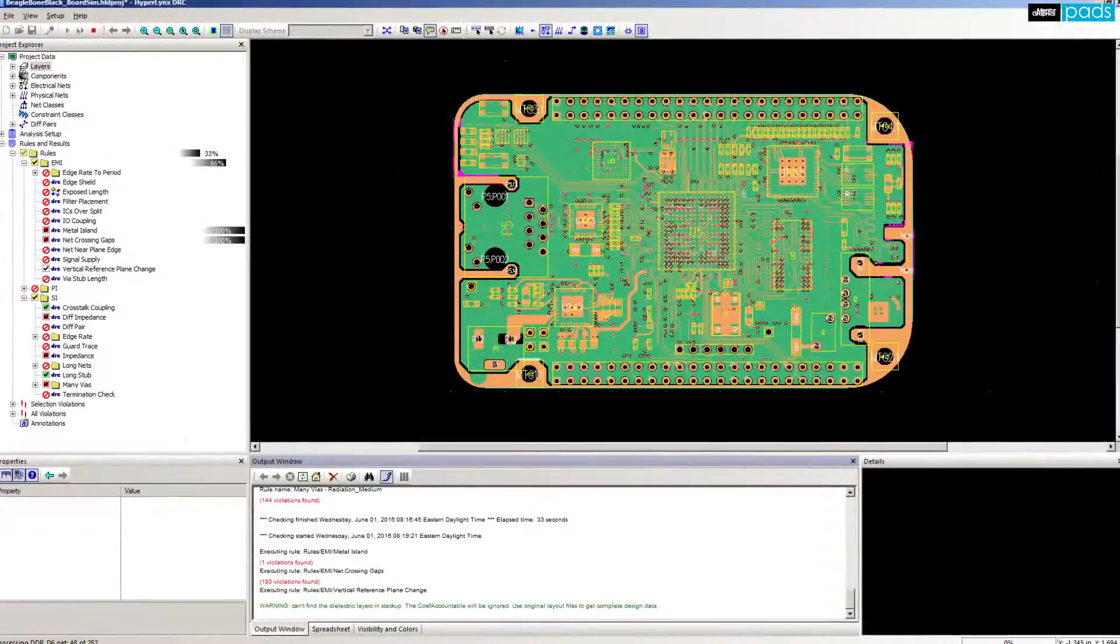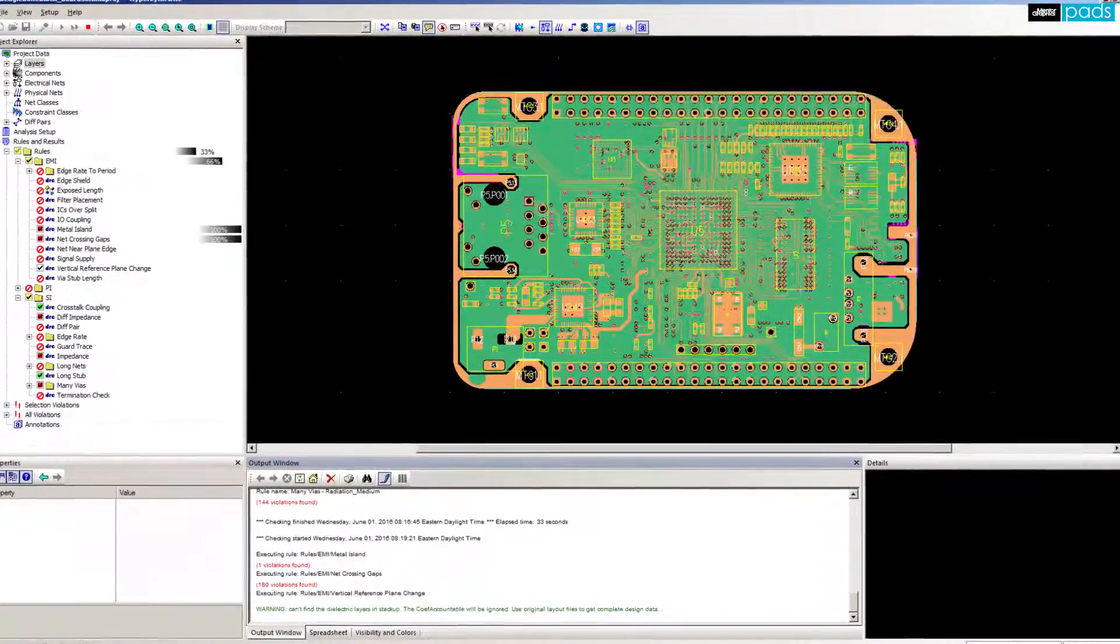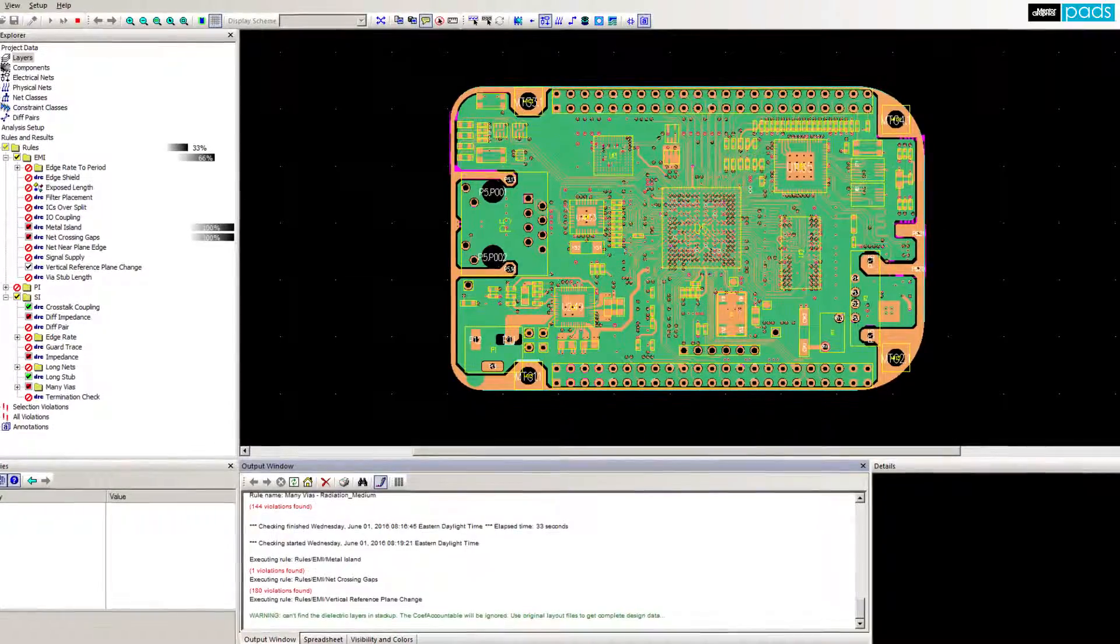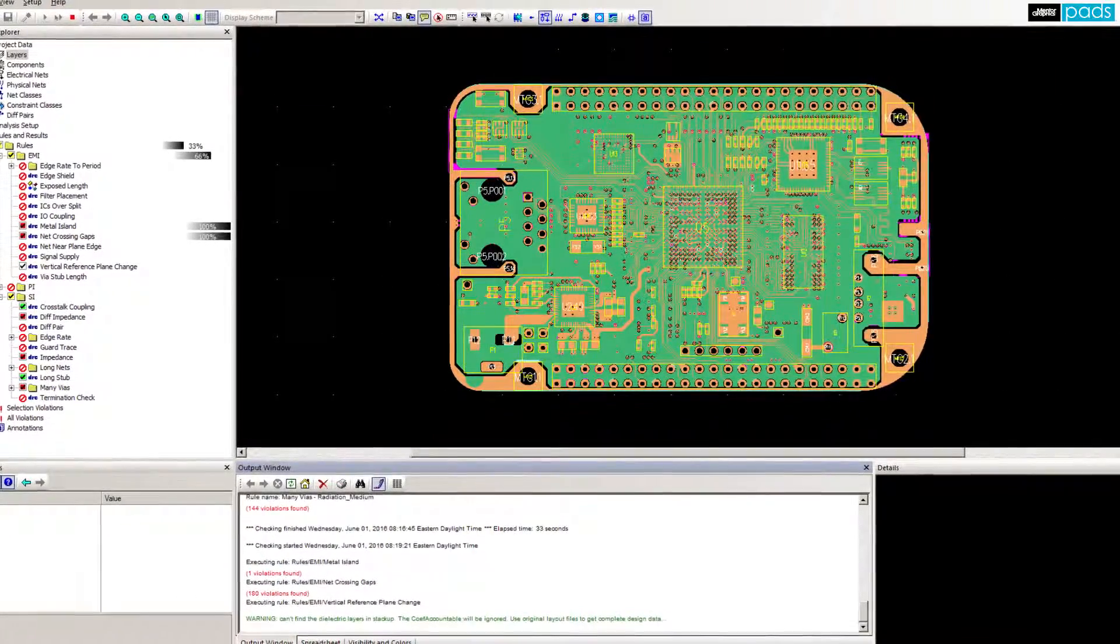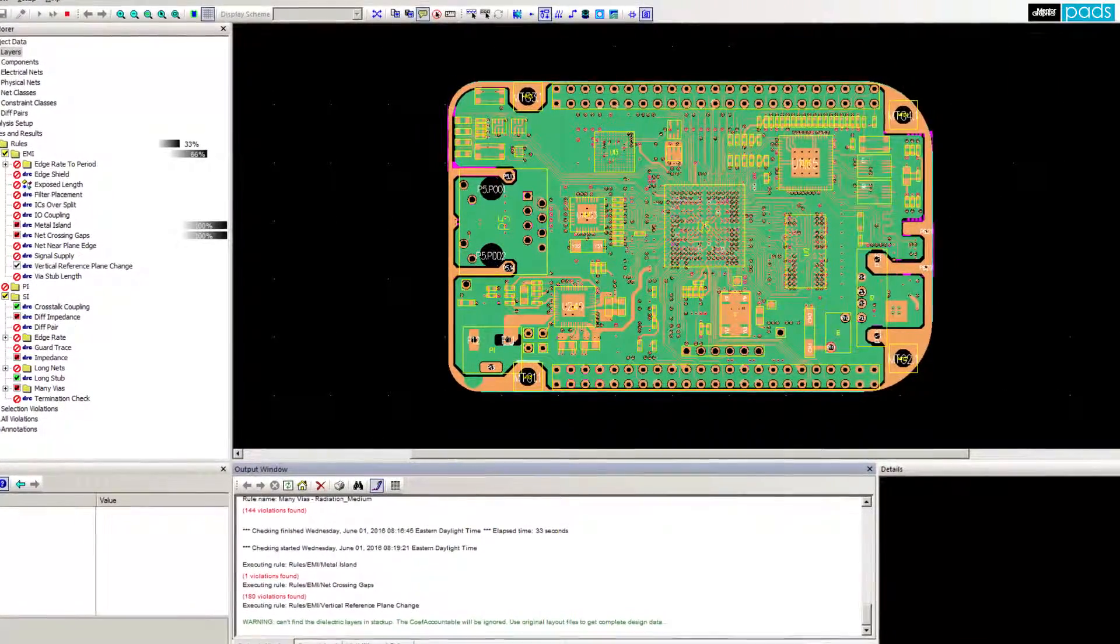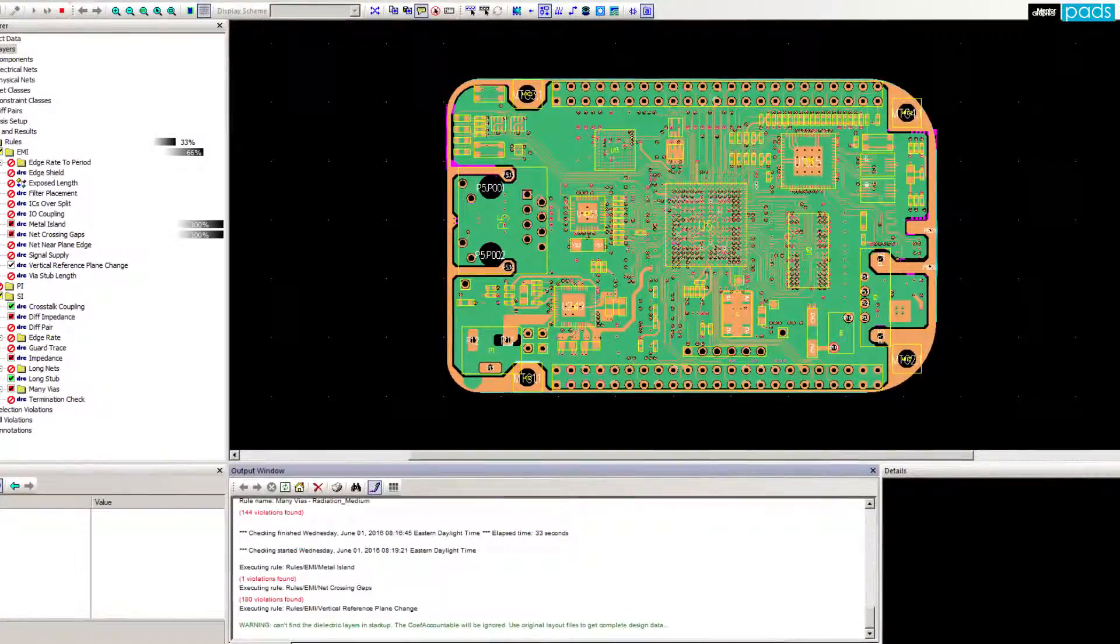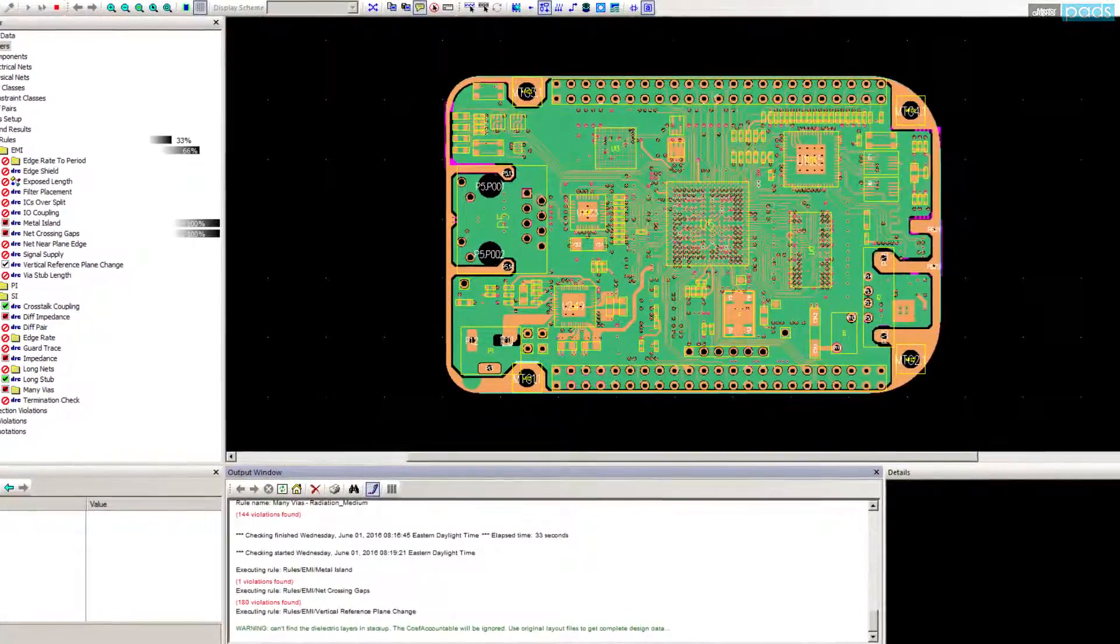Whether your PCB has only two layers or more than 24 layers, the electrical DRC solution in the PADS creation platform will help you quickly and accurately identify key SI and EMI issues before your designs are sent out for fabrication.